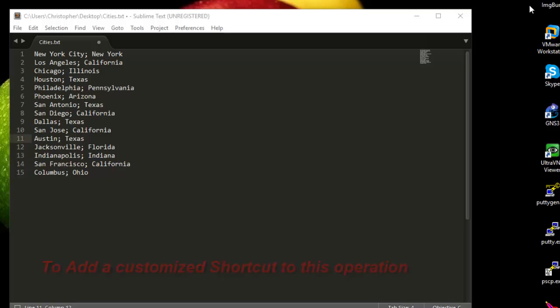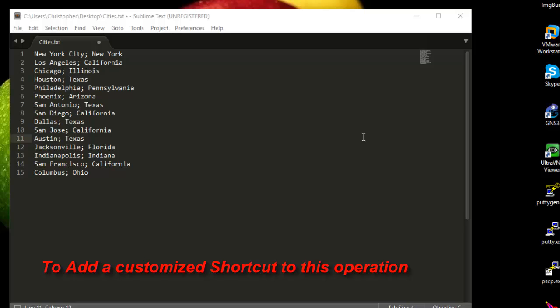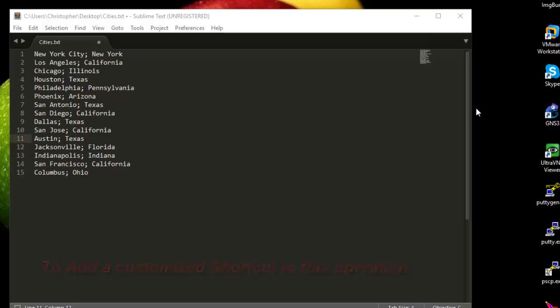Now if you want to bind a customized shortcut to this operation, it's also very easy. Let's say we want to bind the keyboard shortcut F8 to this operation, so whenever I press F8 it will do that automatically.